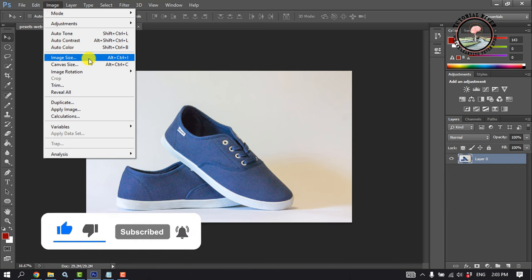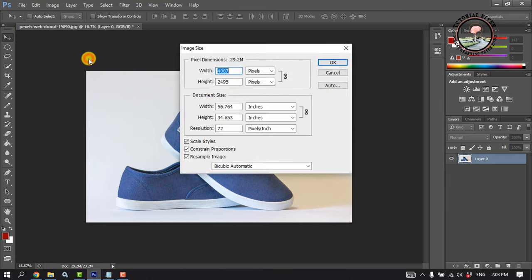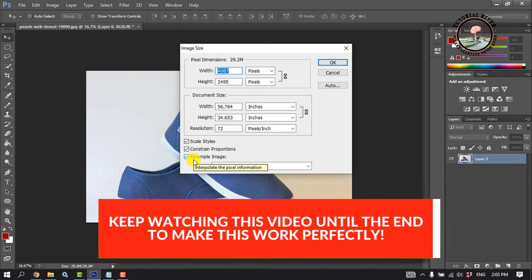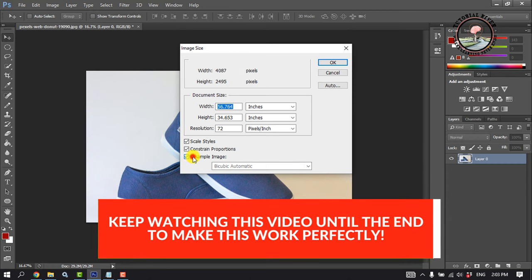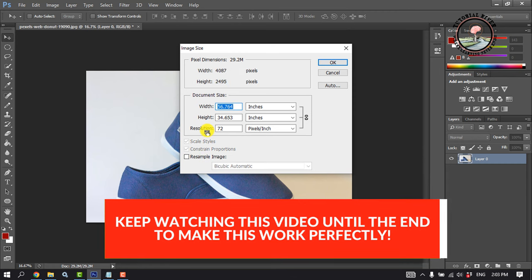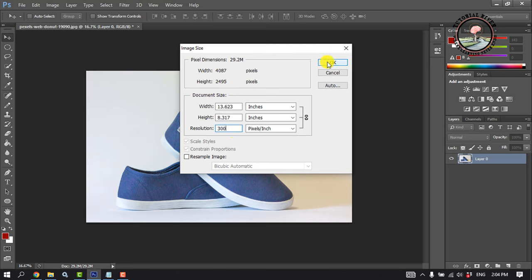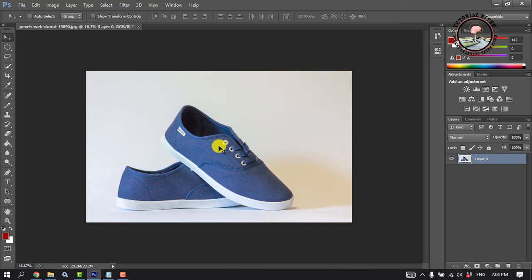Click on Image Size. Make sure to deselect Resample Image. Look at the Resolution field — from here you can change the PPI value. Click OK. This is how we can do it.